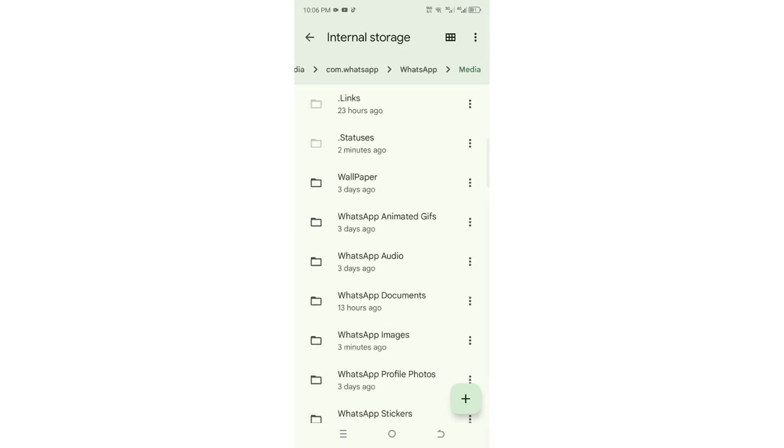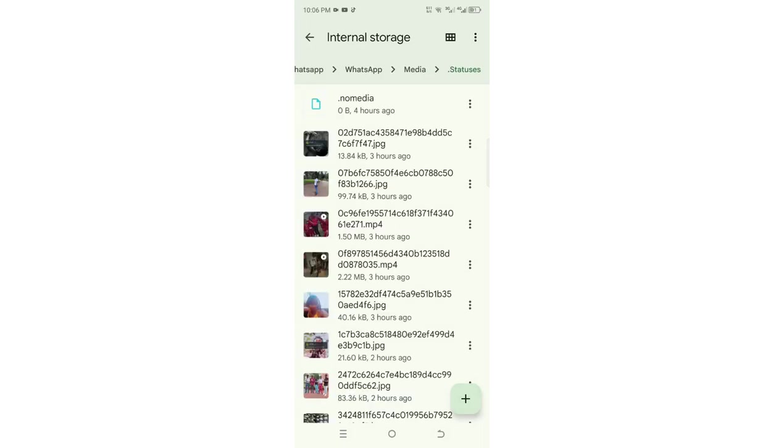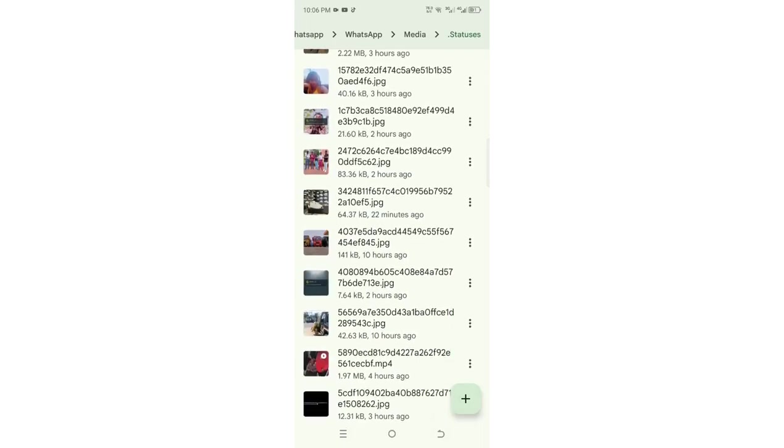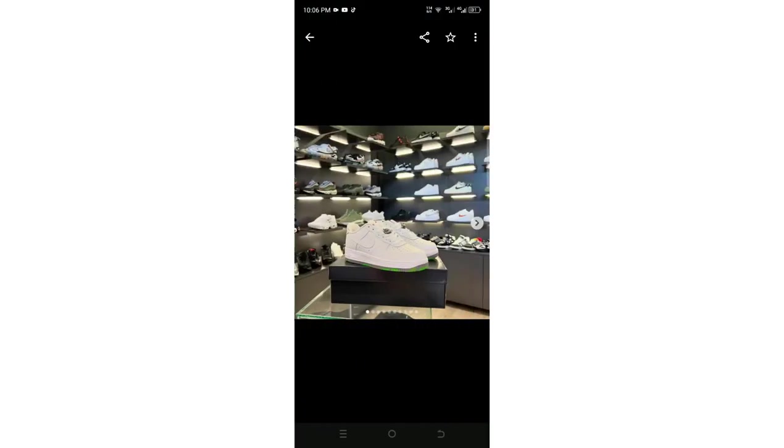Then just follow the process, it is simple. Come to where we have statuses. You'll see all your statuses here, and then it is your option to choose the statuses which you want to download. Maybe you want to download this one.